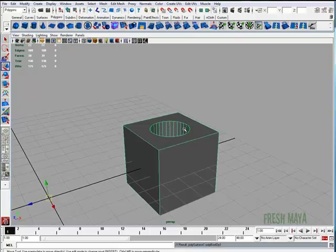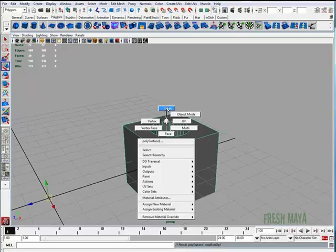At first glance, it looks like everything went well, but our geometry is actually messed up. I'm going to show you that by beveling this inside circle. I'm going to right-click, select Edge.